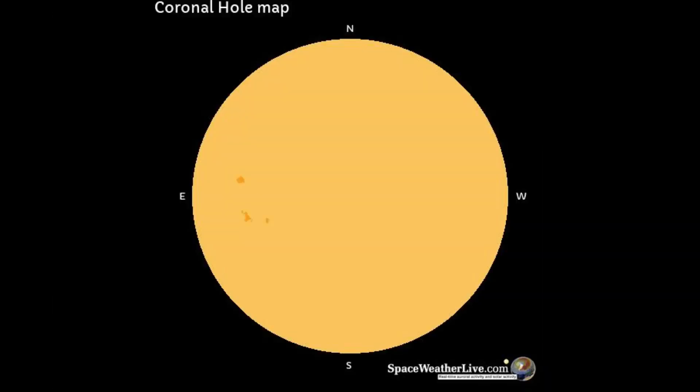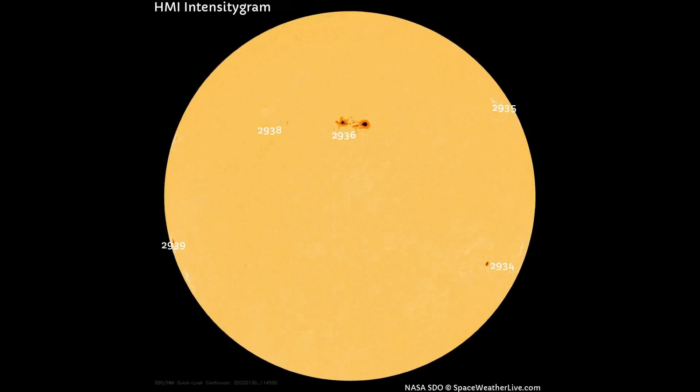There are more Earth-facing coronal holes at this time. On this HMI intensity gram map, five sunspot regions are shown on the Earth-facing side of the Sun. Region 2936 is Earth-facing today.